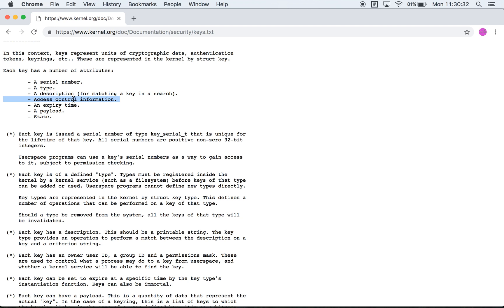And then you have access control information such as the user ID, the group ID, and the permissions mask. You have an expiry time so you can set keys to expire at a specific time when the key is instantiated or you can set keys such that they don't expire.